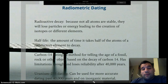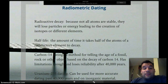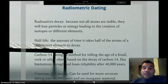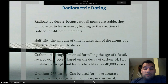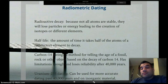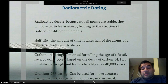Carbon-14 dating, or carbon dating, is a method for telling the age of fossils or other objects based on the decay of carbon-14. Carbon-14 is an isotope of carbon — it has a different number of neutrons than carbon-12. It has limitations though, and loses reliability after 40,000 years since the half-life of carbon is so short.